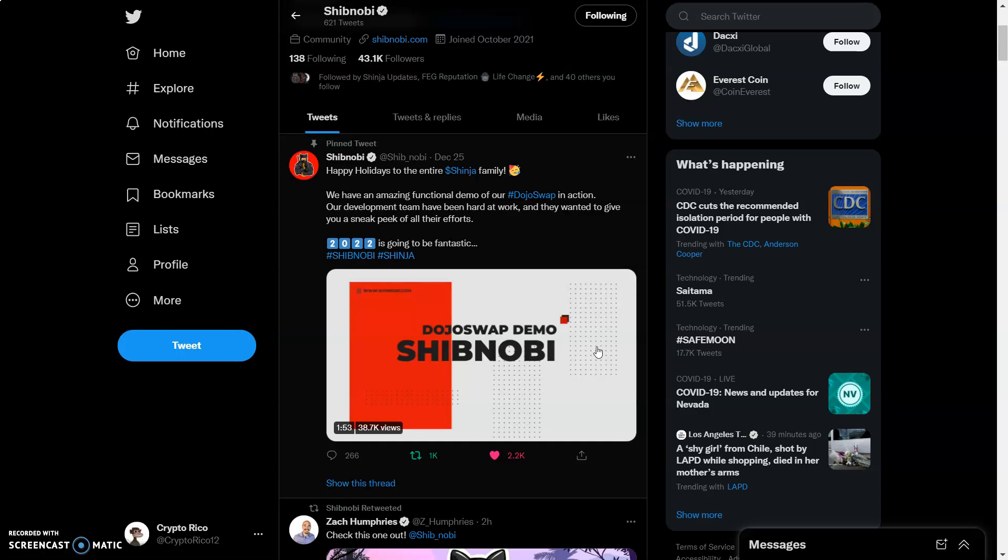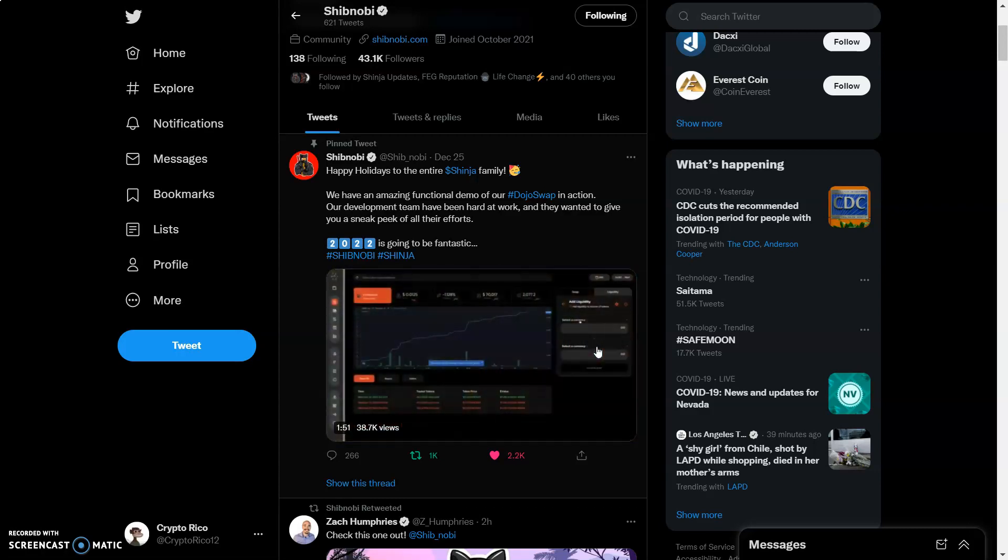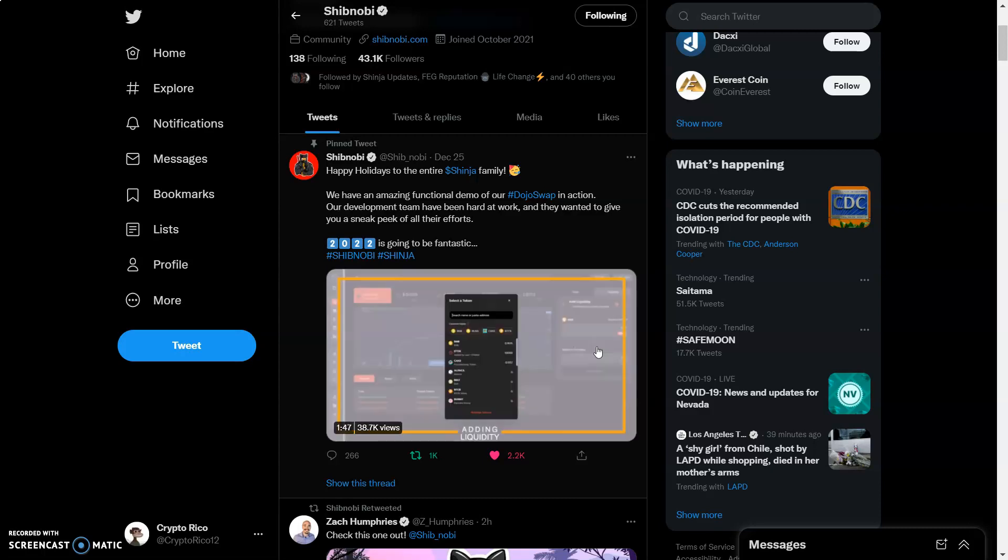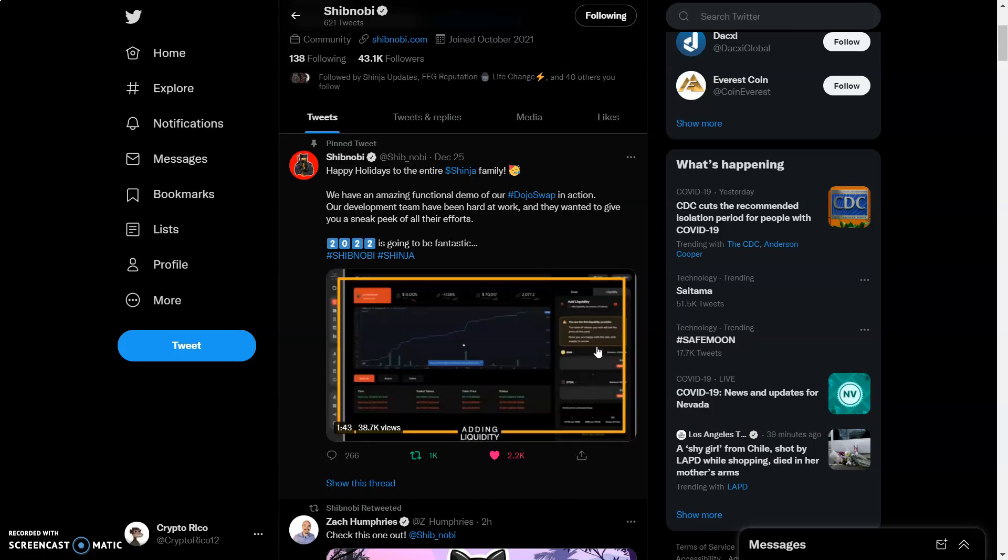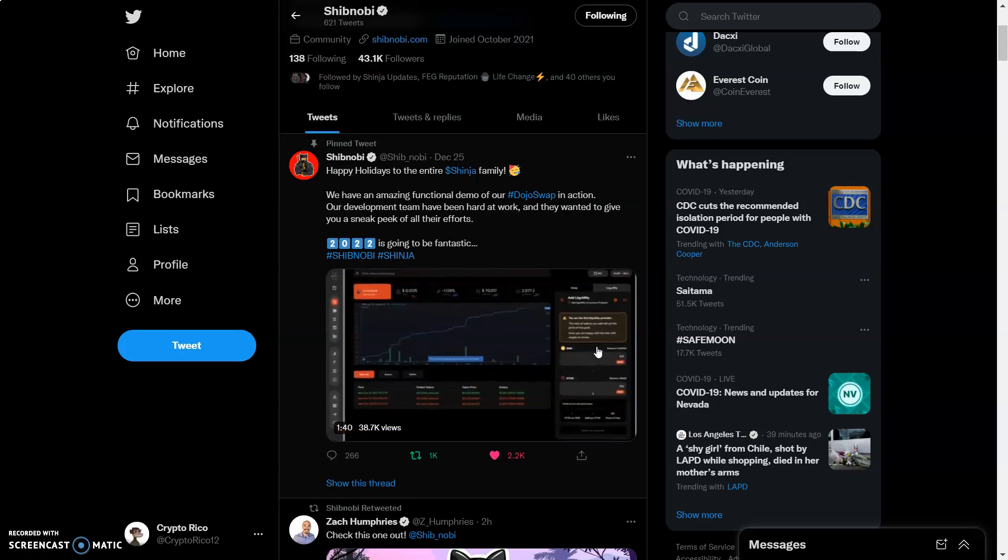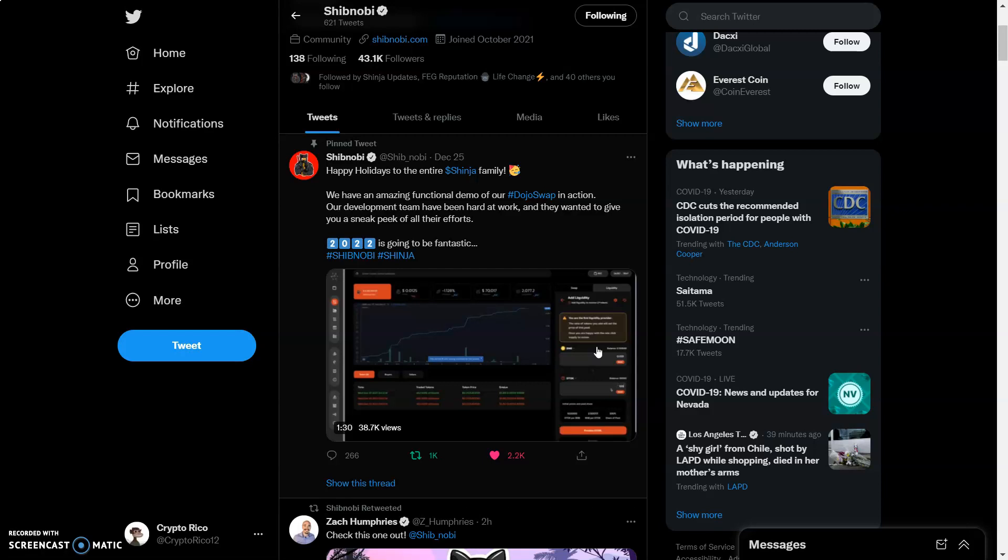We have an amazing functional demo of our DojoSwap in action. Our development team have been hard at work and they wanted to give you a sneak peek of all their efforts. This is catalyst right here. 2022 is going to be crazy. You want to load your bags. Of course, it's not financial advice, but you definitely want to be in before all these things start to take off. All these catalysts that we got lined up in the Shinja army is crazy.